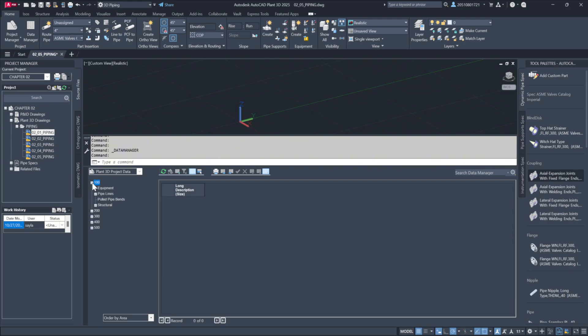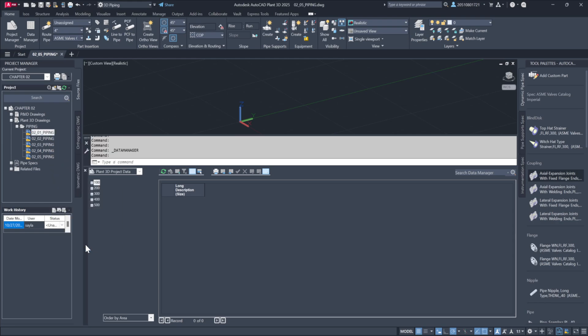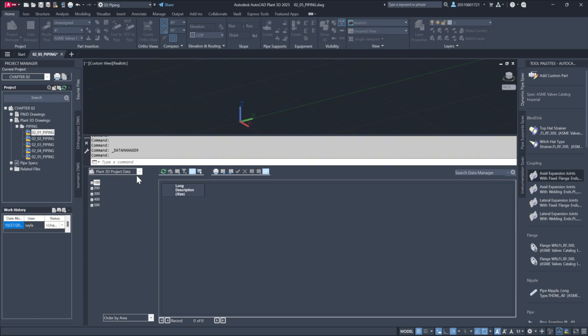Finally, removing an area from the filter is straightforward. For instance, removing area 100 from the data manager makes it disappear from the filter options.